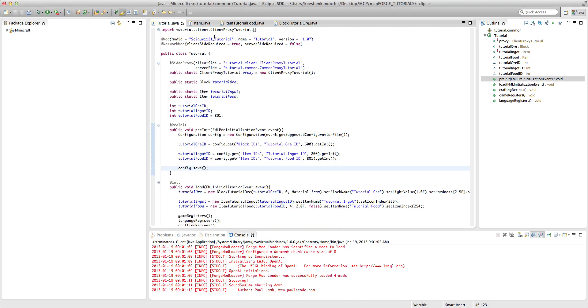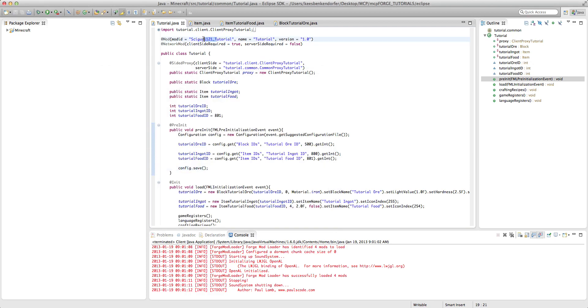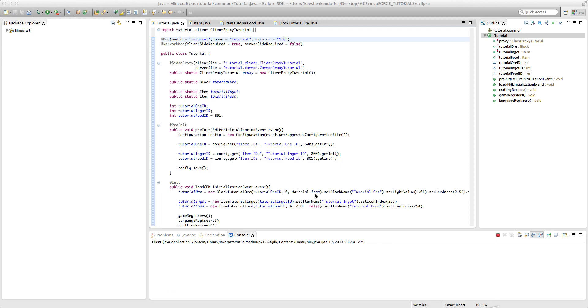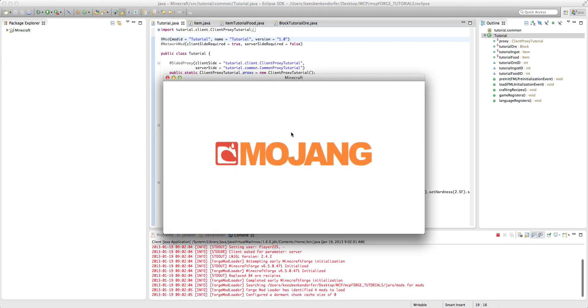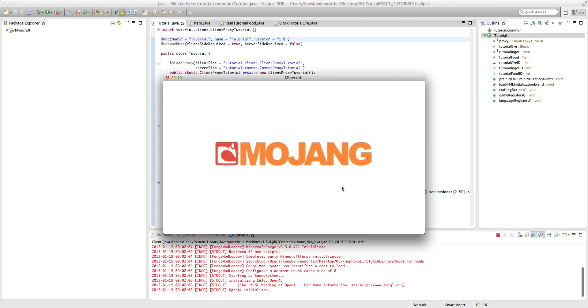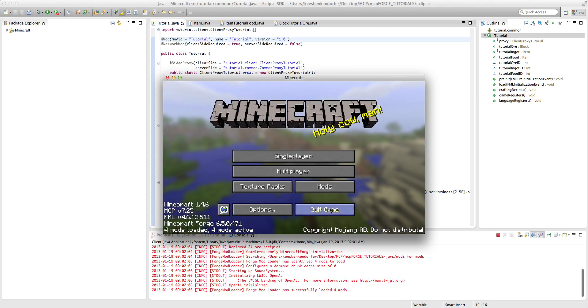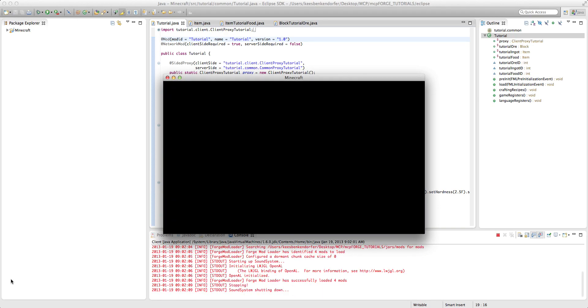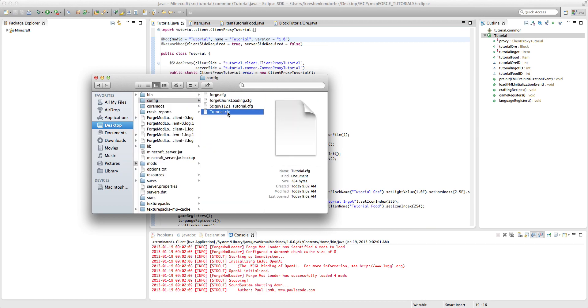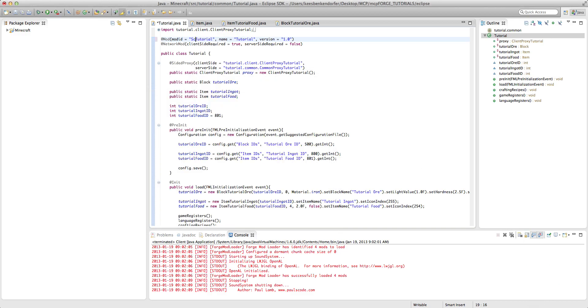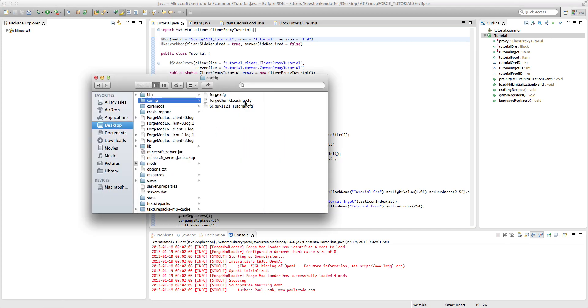And if you wanted to just name it, say tutorial dot config, change this at mod right here, and then if we run this, then it'll create a tutorial dot config. In this case, I'm just going to keep the sciguy one one two one tutorial, because, yeah, I'm just going to keep that one, but if you were to actually be creating a mod, it's all up to you.